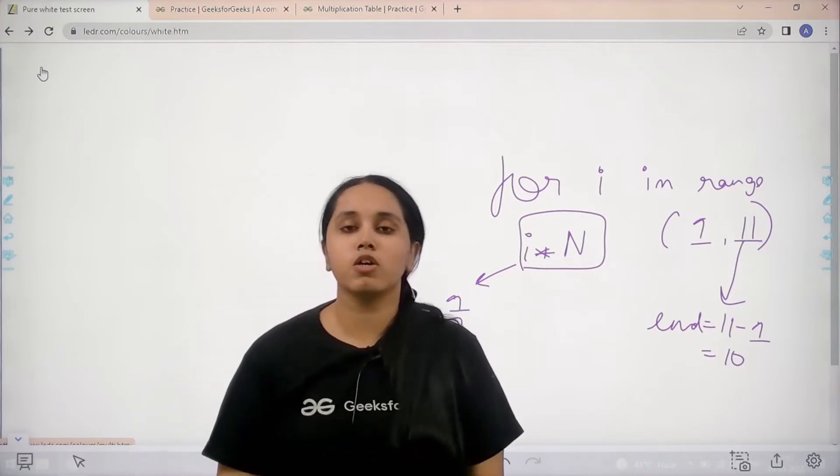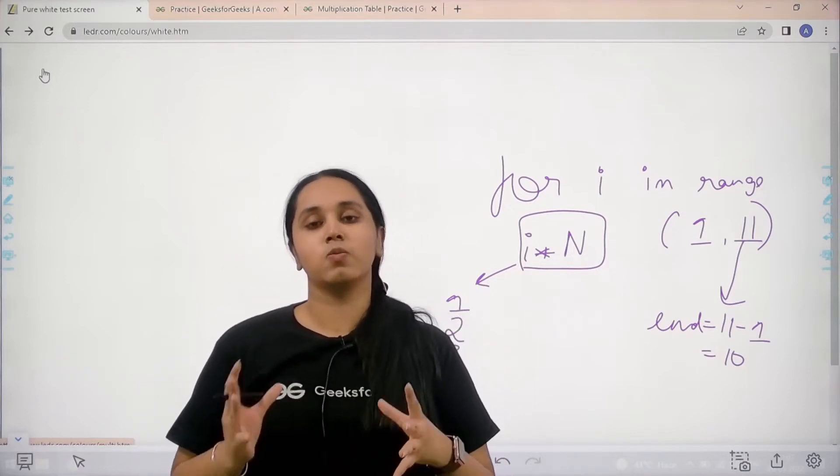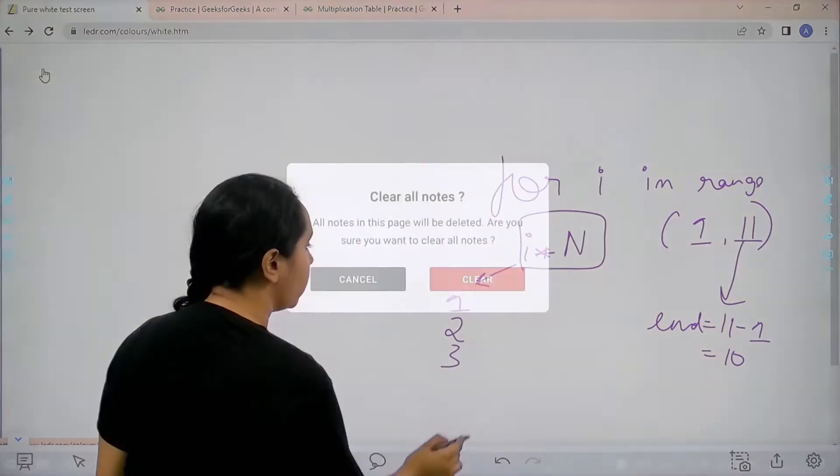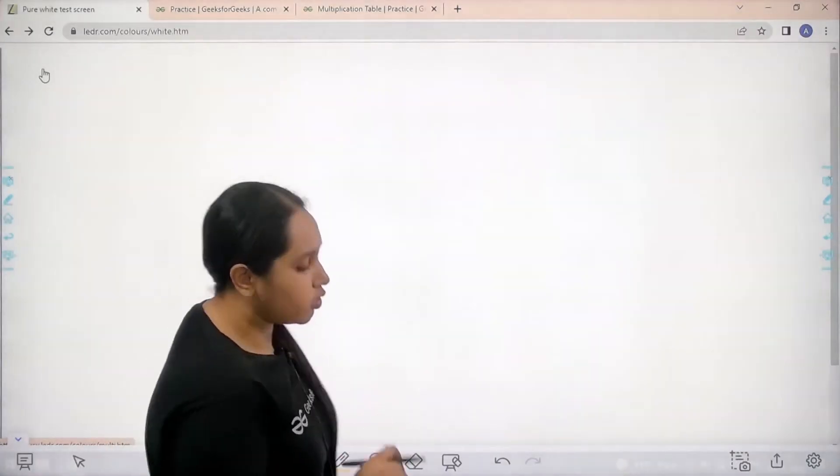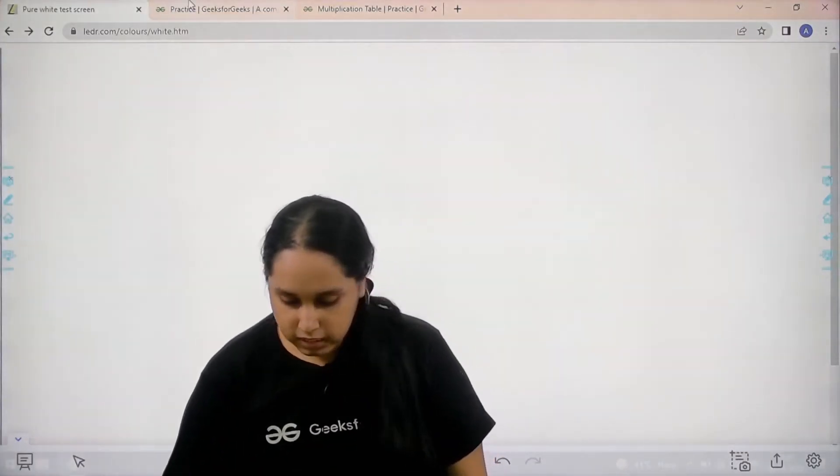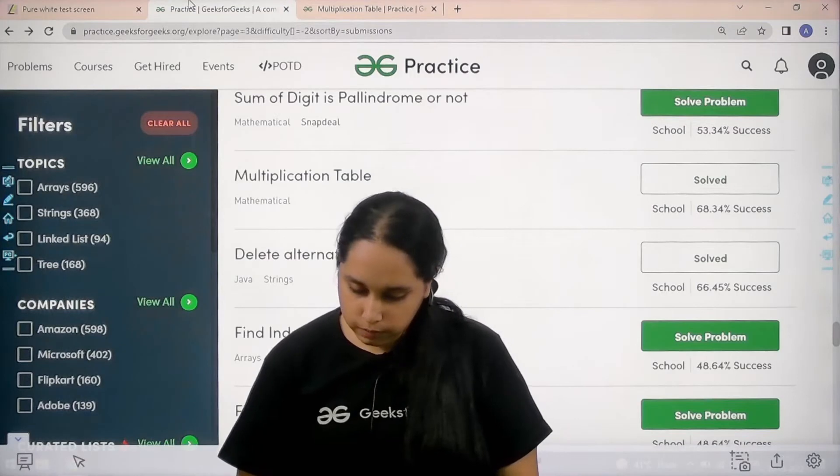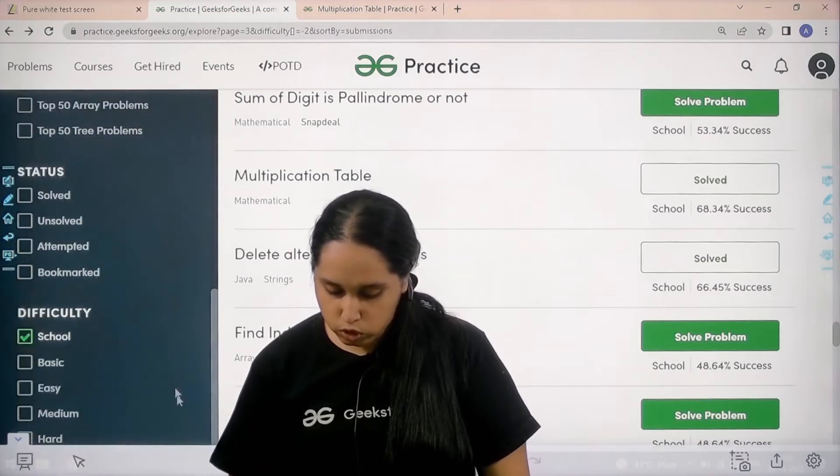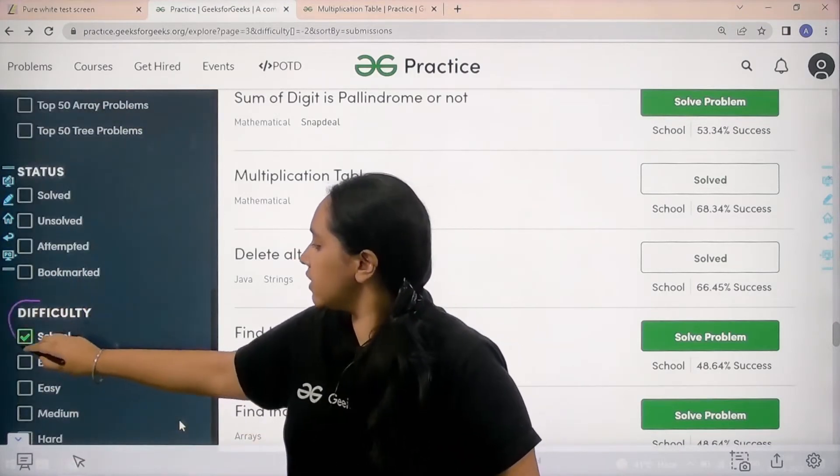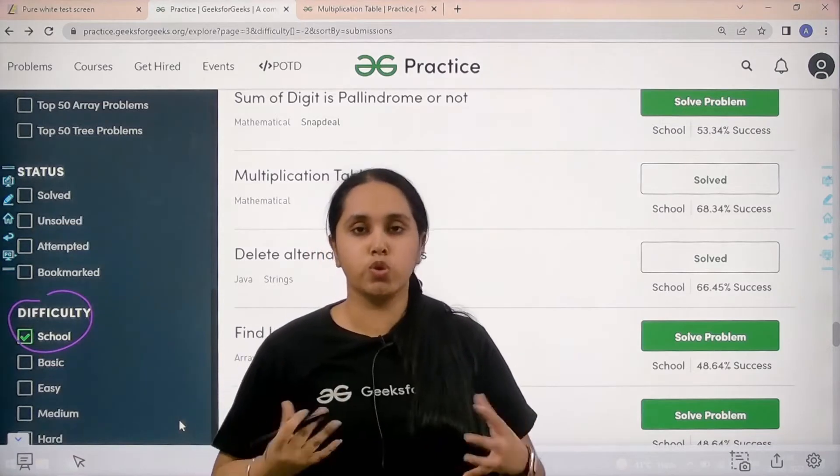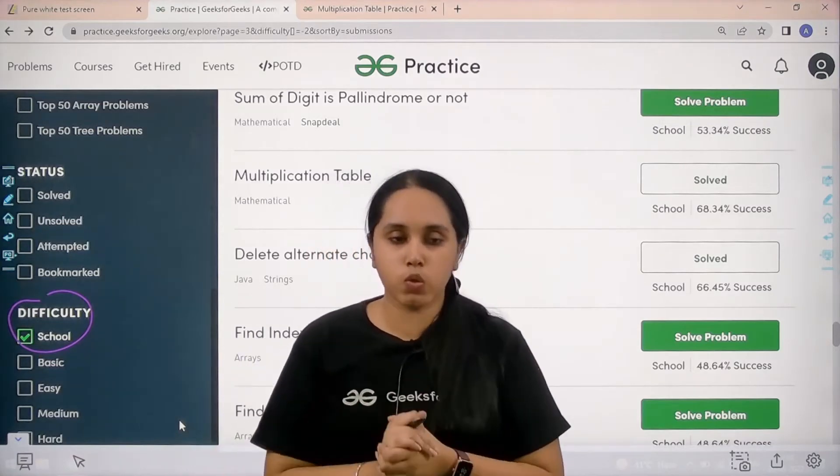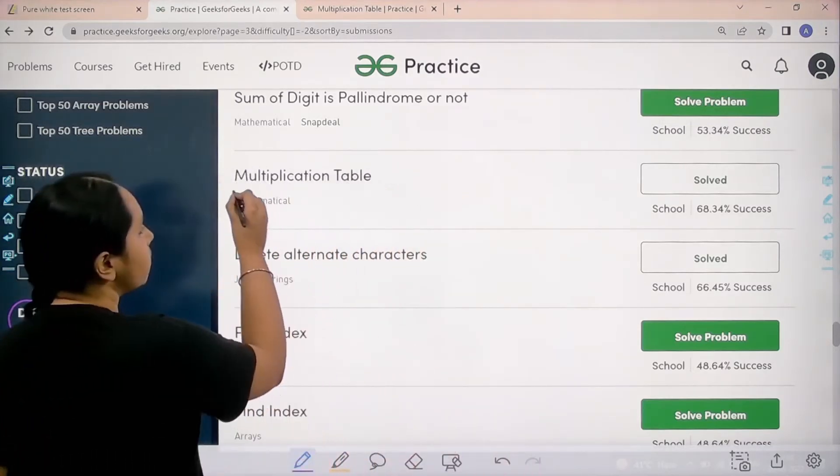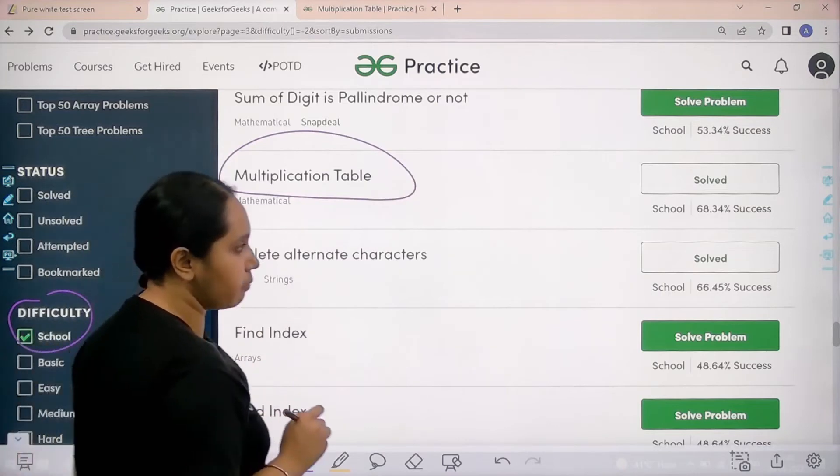I hope the concept is clear. Now let's move forward to the code part. You need to open the practice portal. In practice portal, go to the school section. In the difficulty...